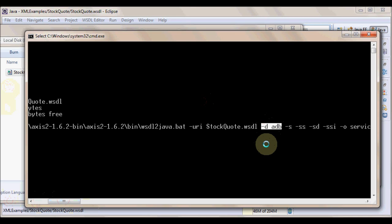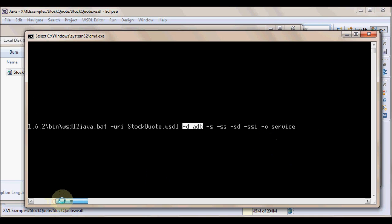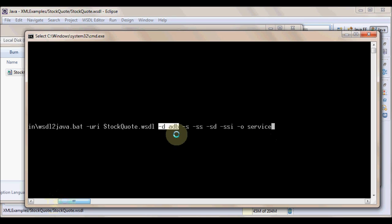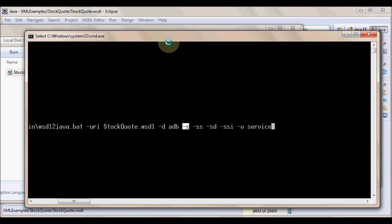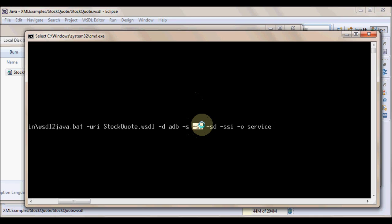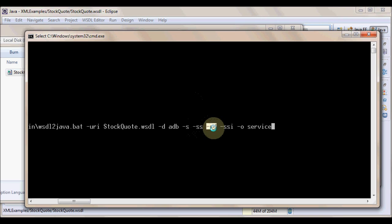And then hyphen d adb is the default data binding that is to be used in the generated code. Apache Axis supports different kinds of data binding. And for this particular example, we are going to use Axis data binding where Axis AXIOM data structure would be used.